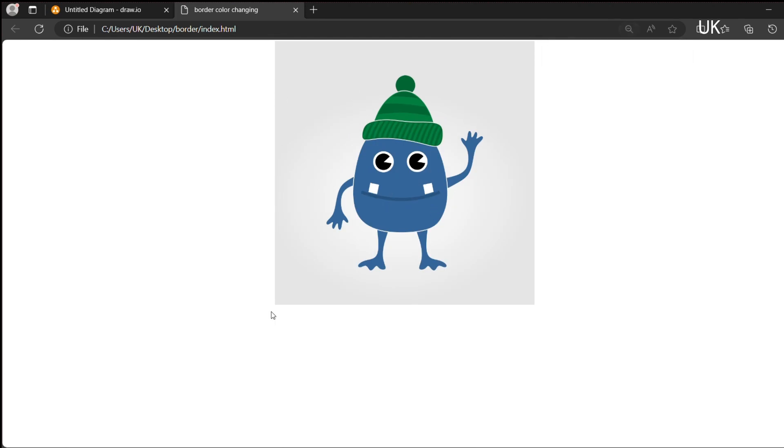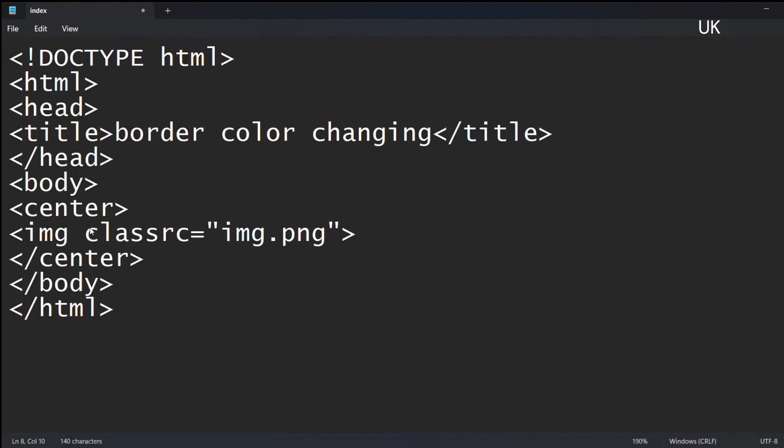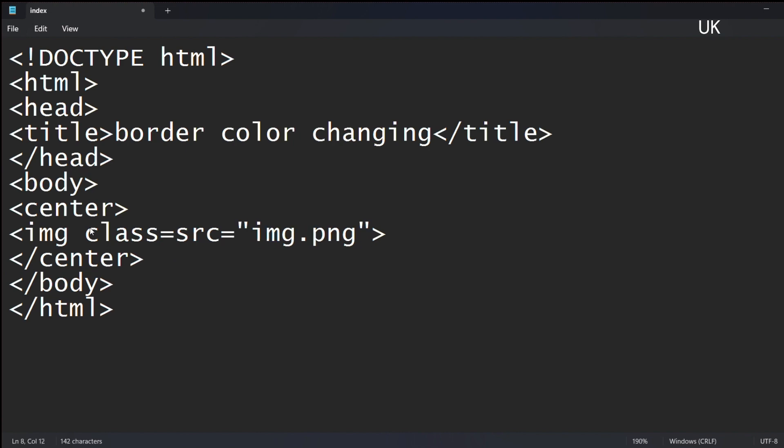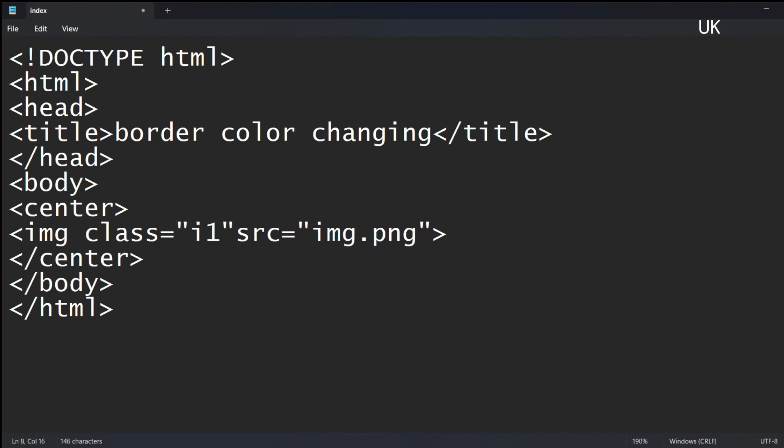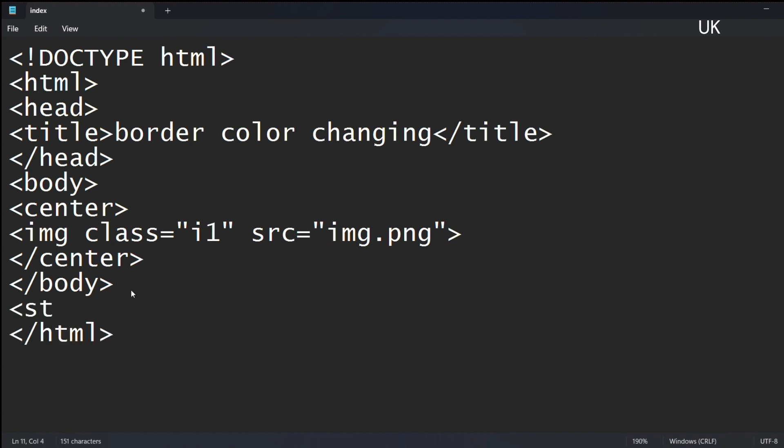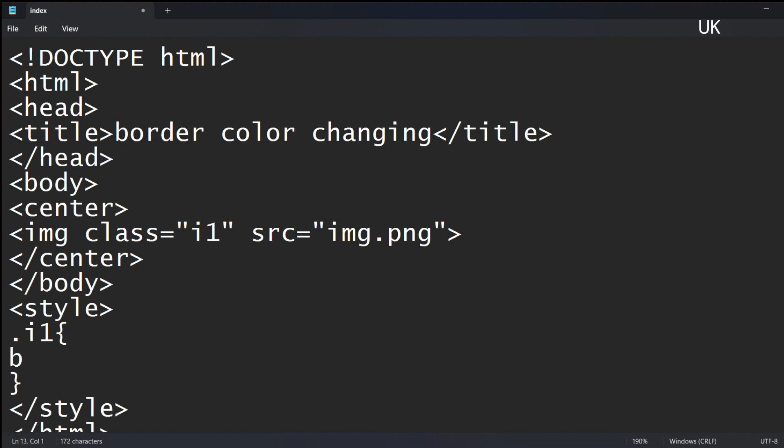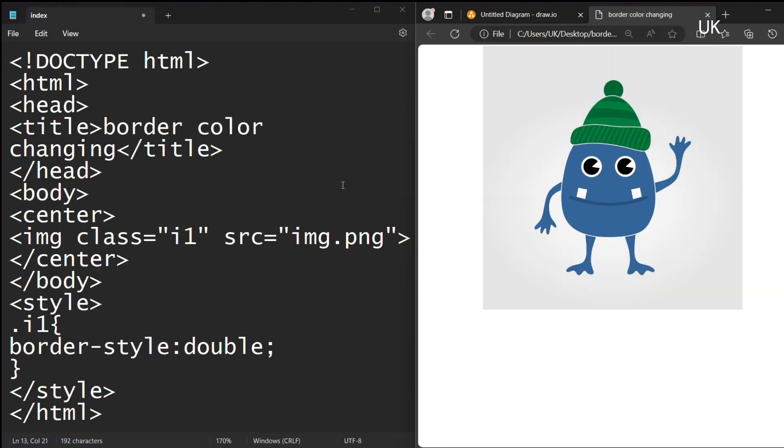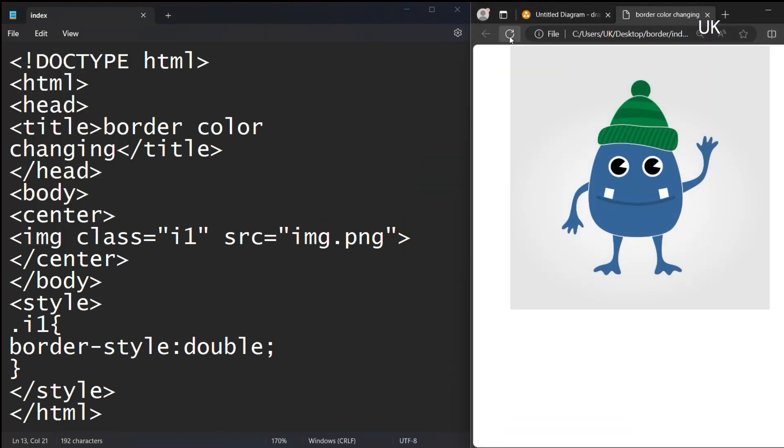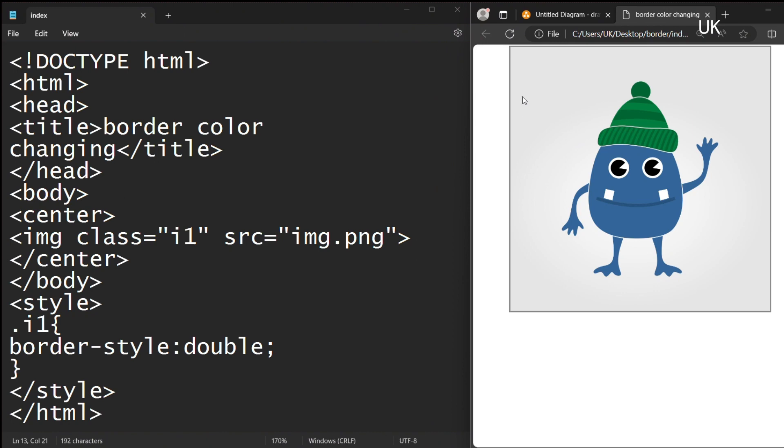Then we should add the border for the image. I am using the class i1 for image1, and using the style tag, which is CSS. Inside this style tag, dot i1, curly braces. You should write border-style equal to double, which is a double border. Now save it and refresh. Now the border is created.